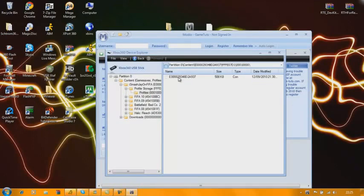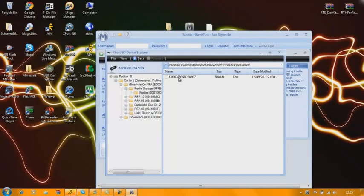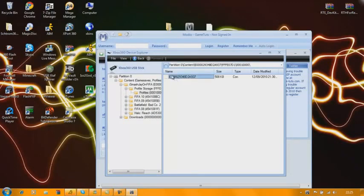And before you start, you're obviously going to need a character on Reach. So go on Reach and create a character at the beginning. And that's basically it.